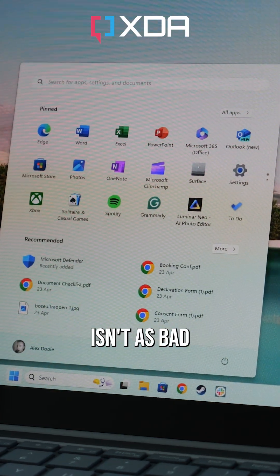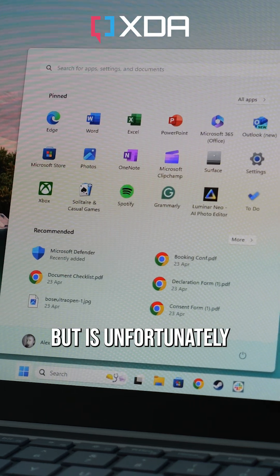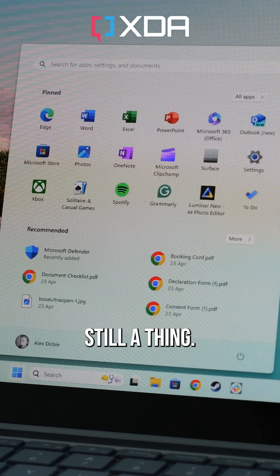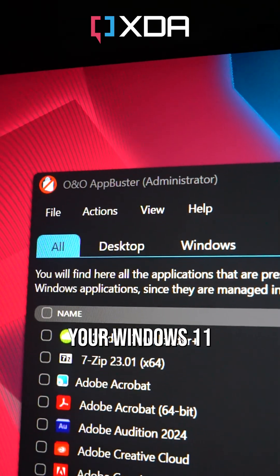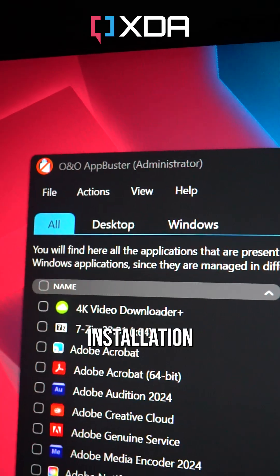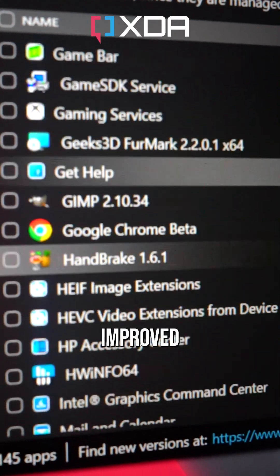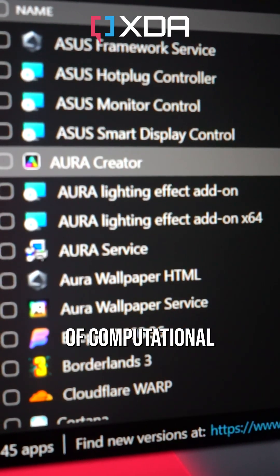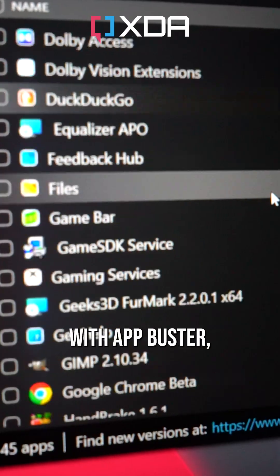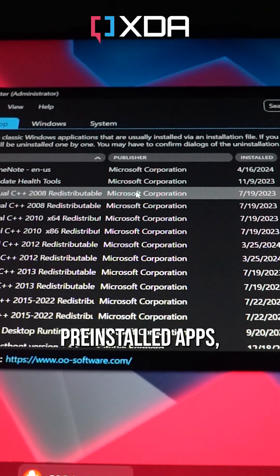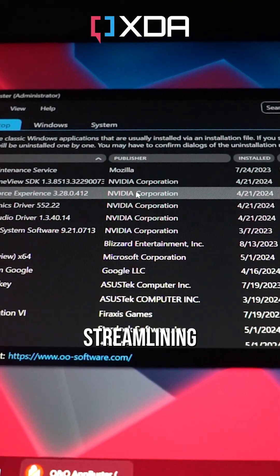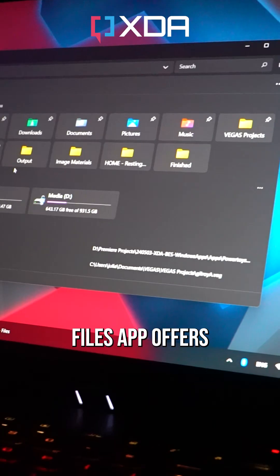Now, PC bloatware isn't as bad as it once was, but is unfortunately still a thing. O&O Appbuster helps you declutter your Windows 11 installation by removing unwanted apps and bloat for improved performance and just a general sense of computational zen. With Appbuster, you can uninstall multiple pre-installed apps, streamlining your setup and freeing up valuable resources.